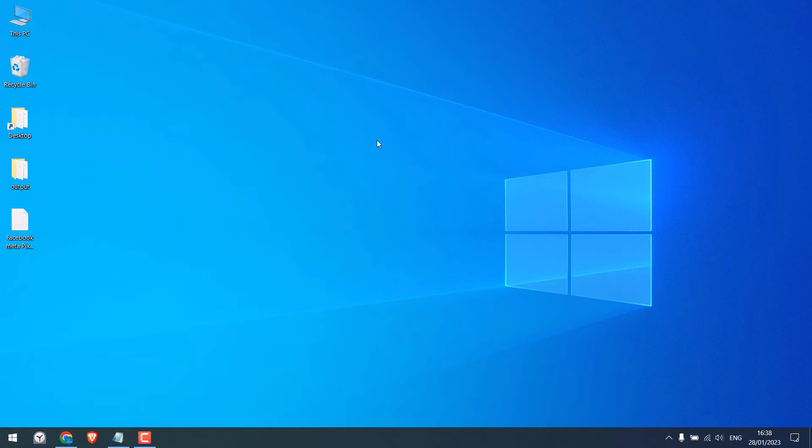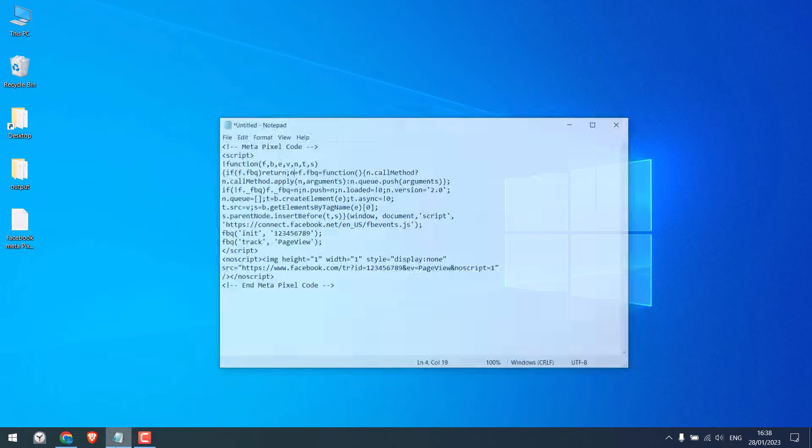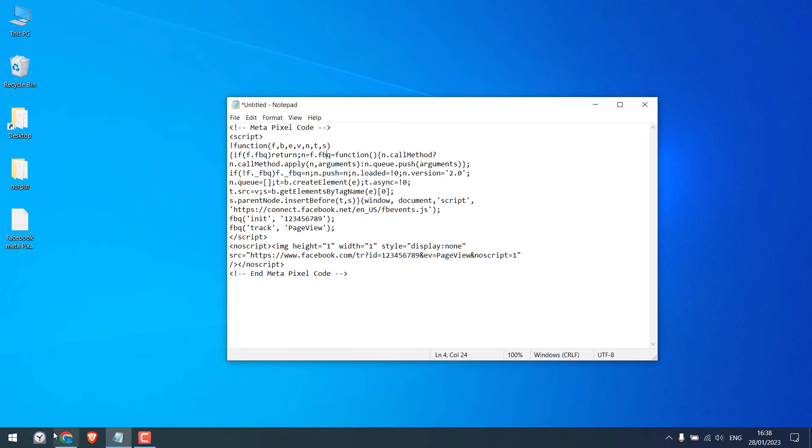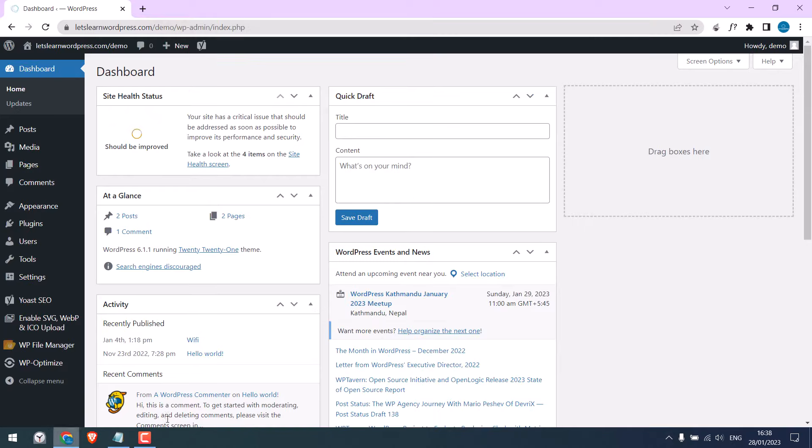If you have done the pixel configurations, then you will receive this kind of code when you choose to add the codes manually. So we will add this code manually to our website. For that, log in to your WordPress.